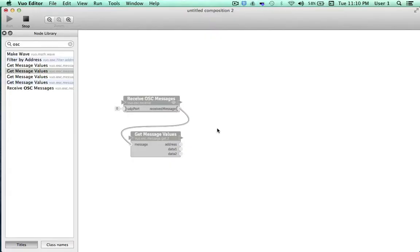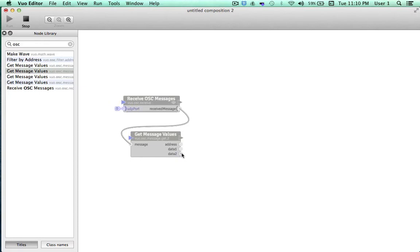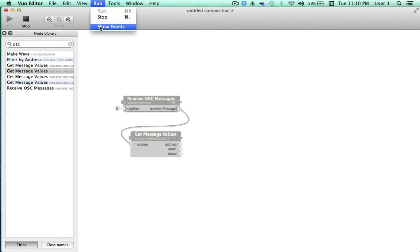Our composition is running. TouchOSC is connected. Now we'll work on observing what type of values TouchOSC is outputting. As soon as I start moving my finger on the trackpad, events start flowing from ReceiveOSC messages, and GetMessageValues starts producing values. To demonstrate this, we'll go up to the Run tab and select Show Events.